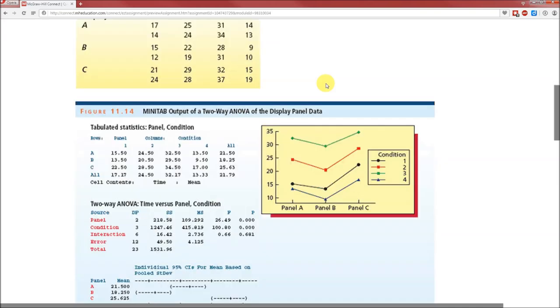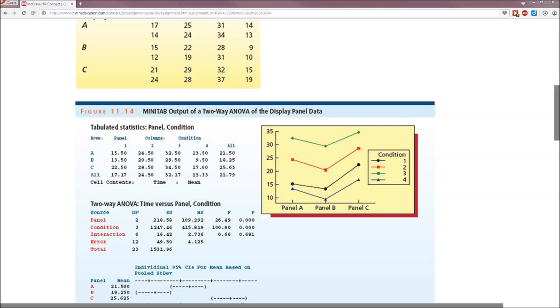We scroll down and see tabulated statistics. The first question comes down to whether panel B requires more or less time to stabilize the emergency condition. Which of these is panel B? 18.25 is the average. That's less than all the others, so it's going to be less than.